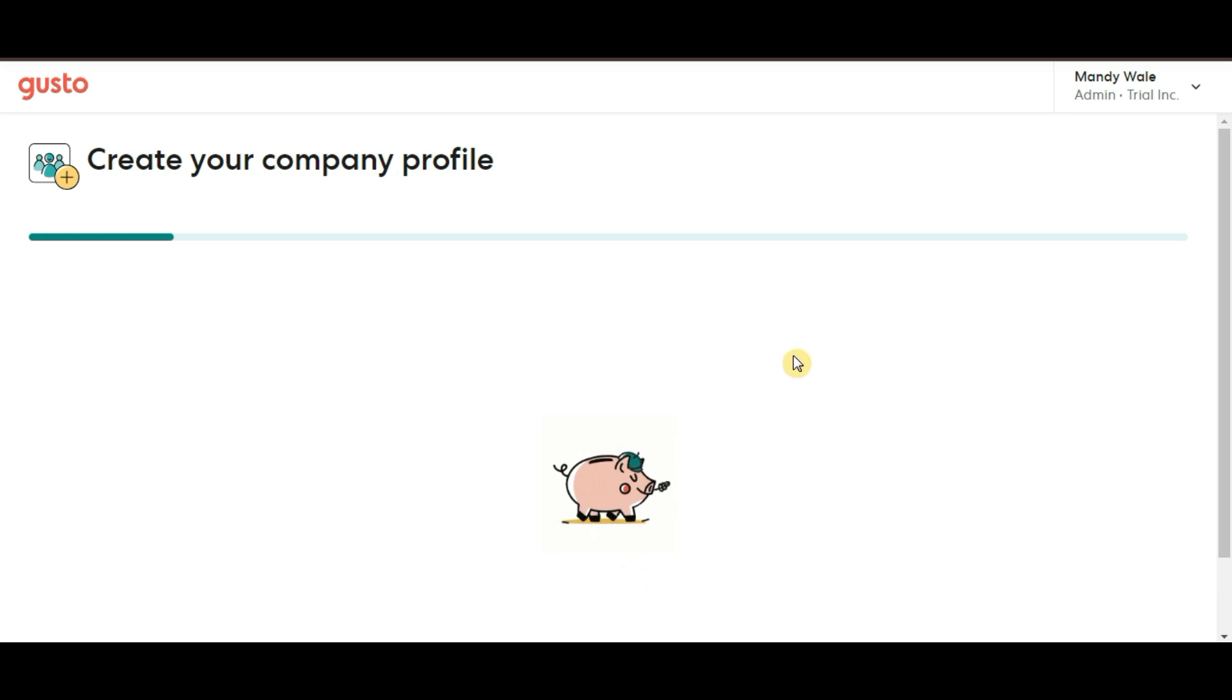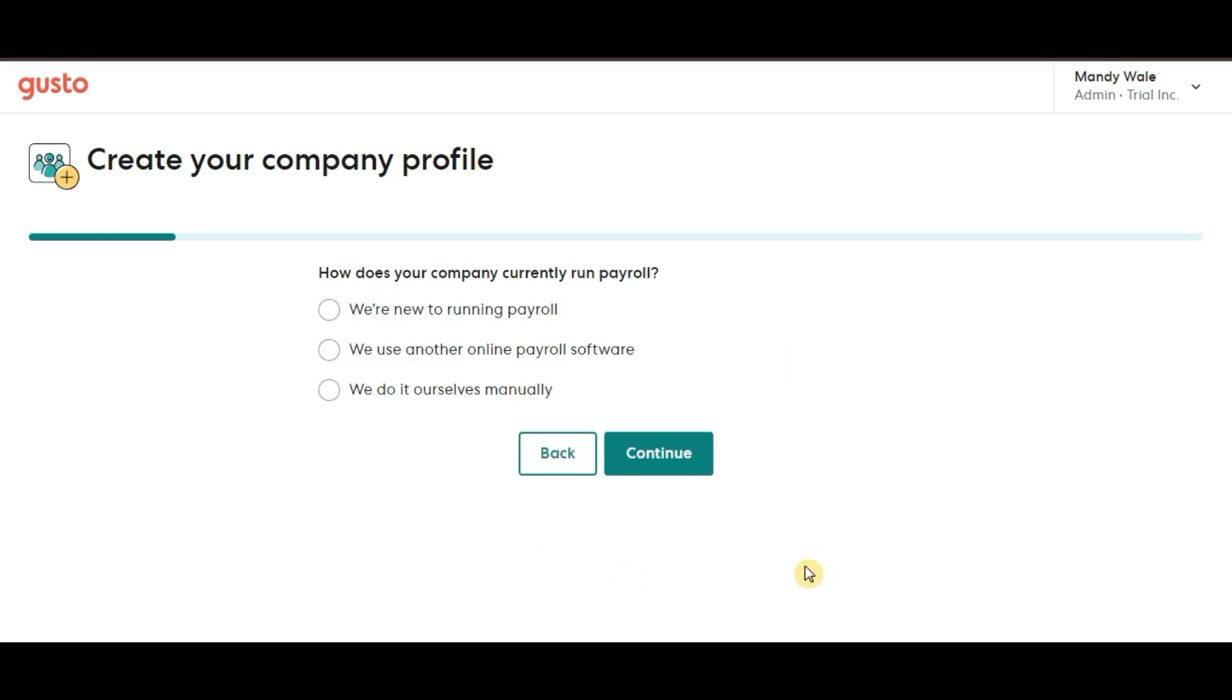Next up, Gusto will ask, how does your company currently run payroll? If you've used payroll software before, you will select that or you can indicate if this is your first time handling payroll.